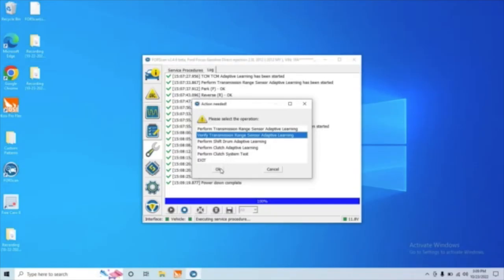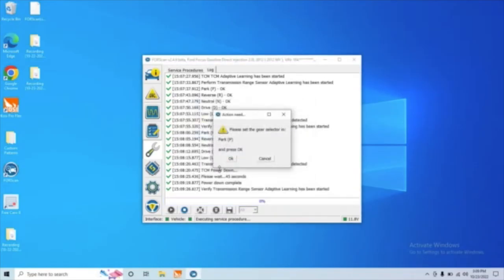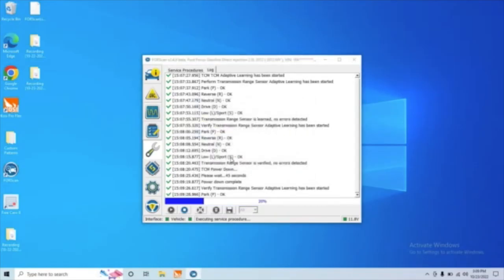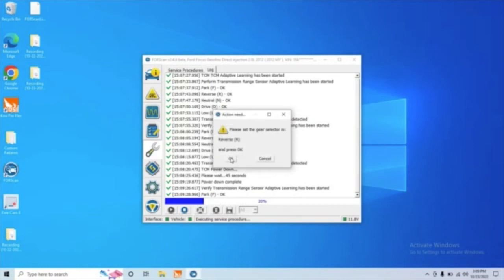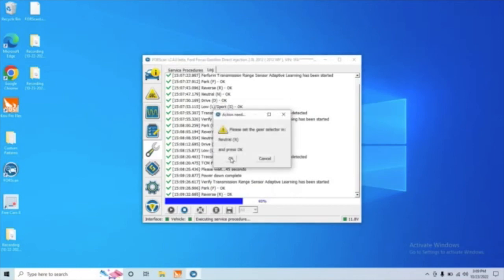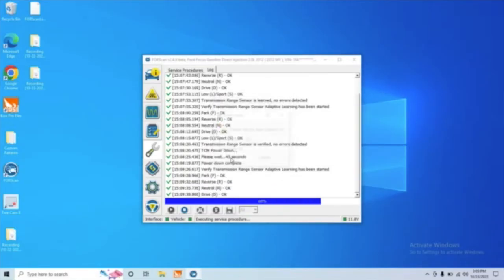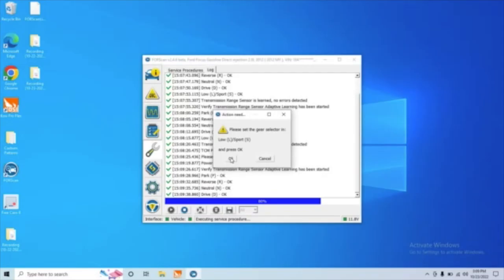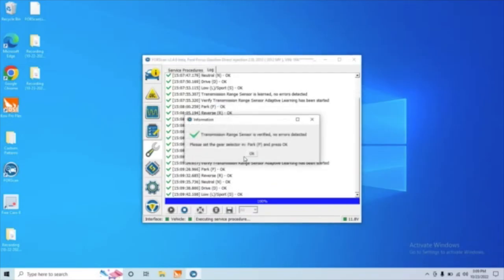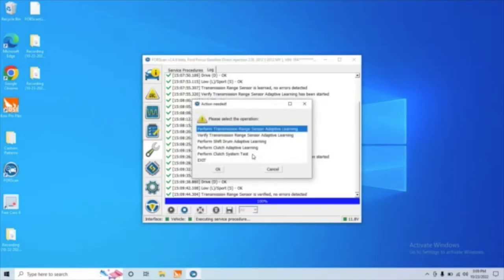So we'll go ahead and select the second one and press OK. And this is going to have us go through the gears once again. All right, and everything checks out. So let's go ahead and hit OK and move on to the third one.